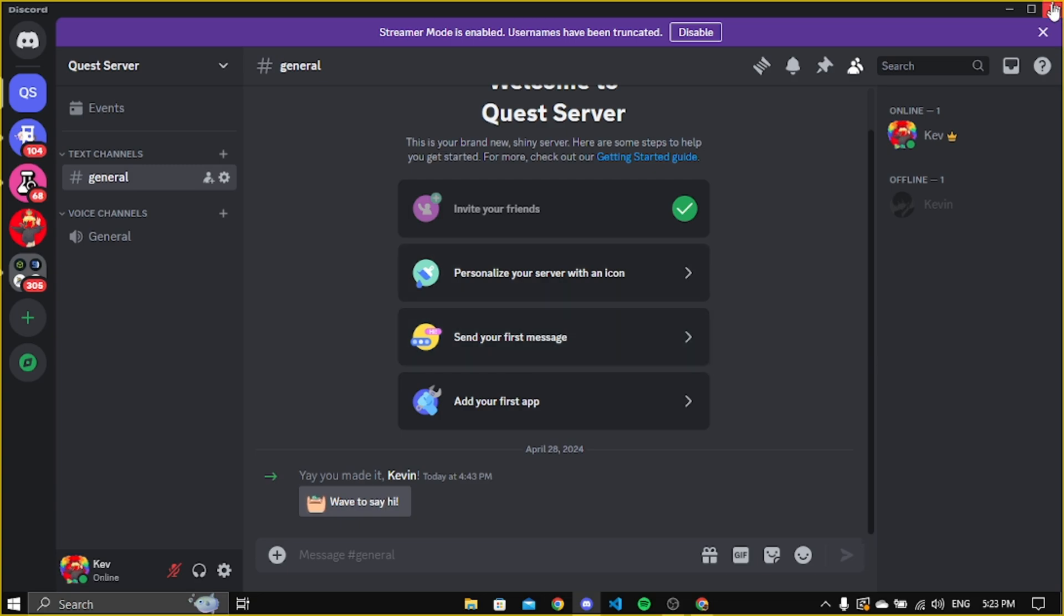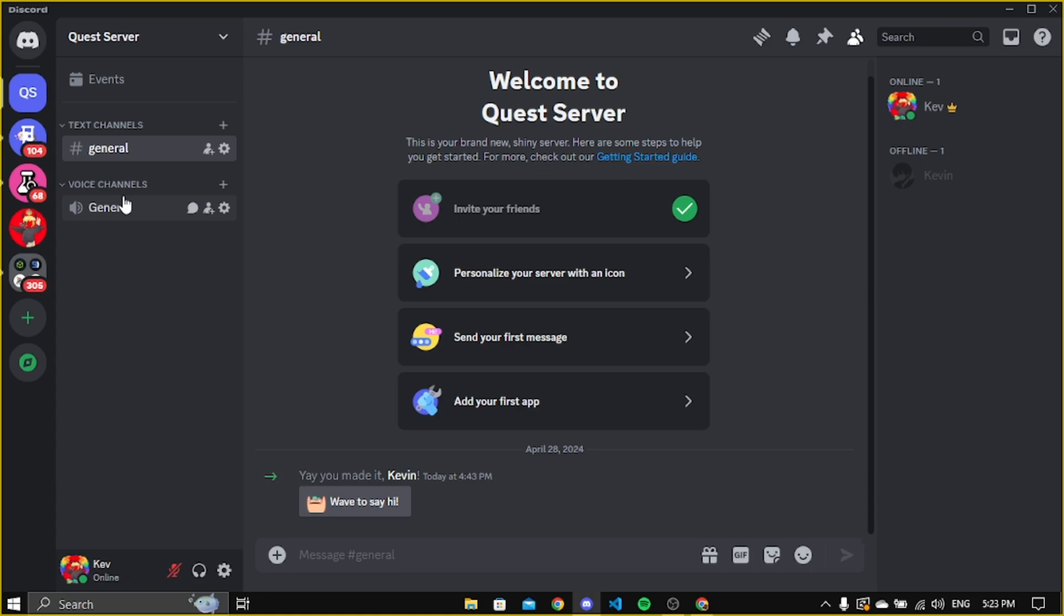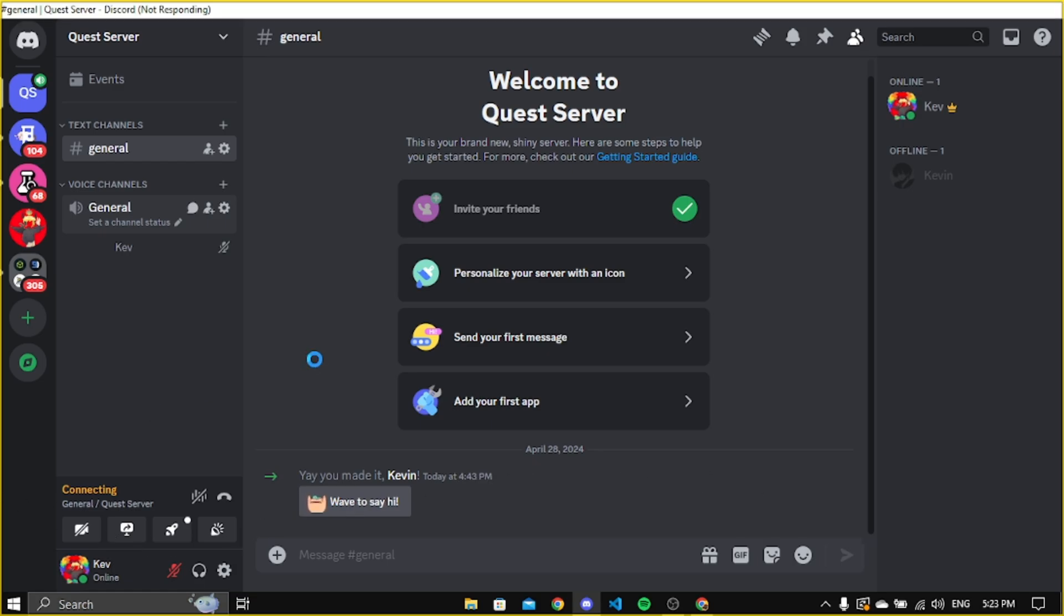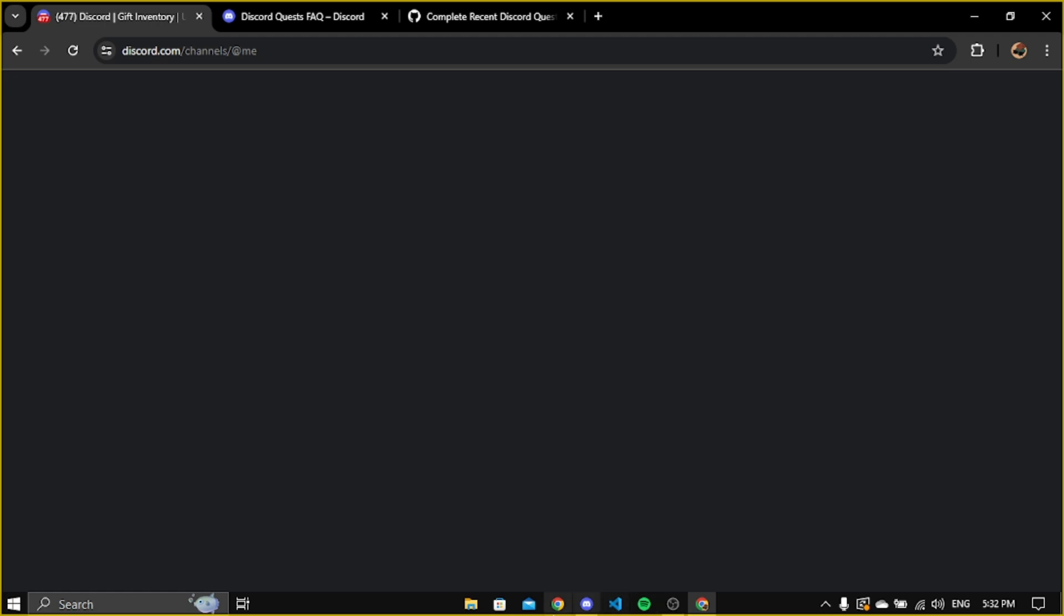This method only works at Discord app, so make sure to open Discord app. Now go to any server then join the server voice channel. The condition to quest is to stream this game to your friends for 15 to 30 minutes, which is kind of promoting the game.